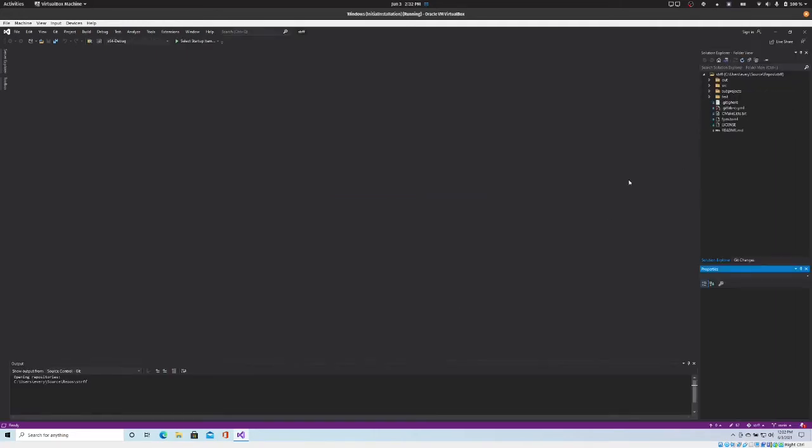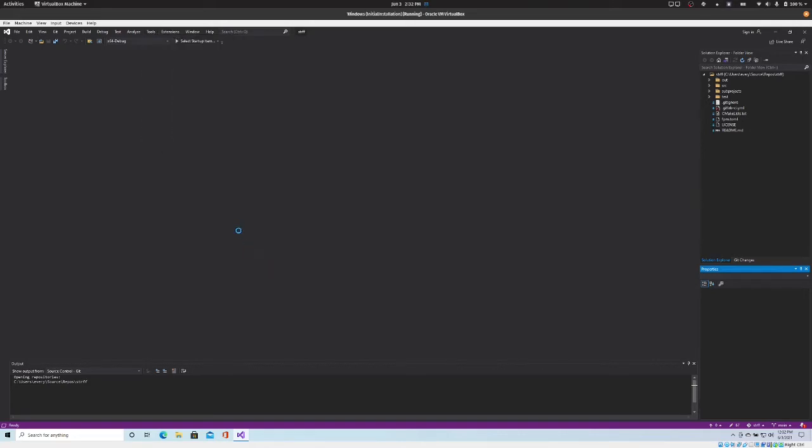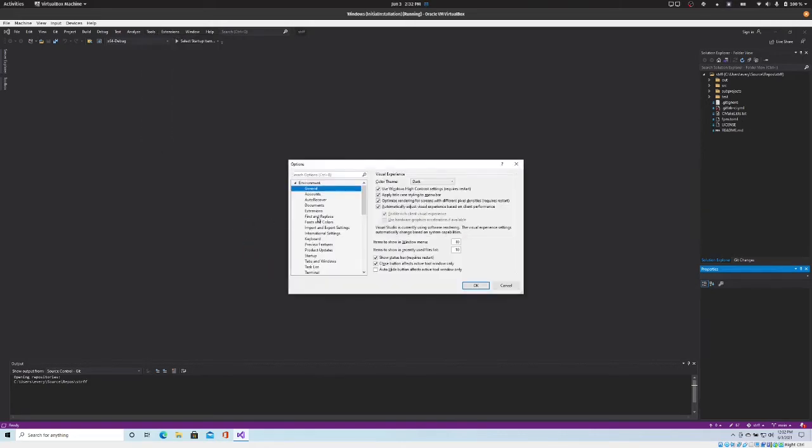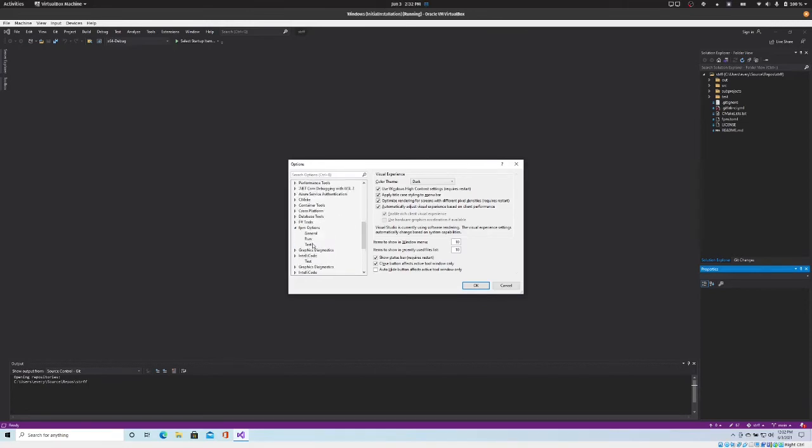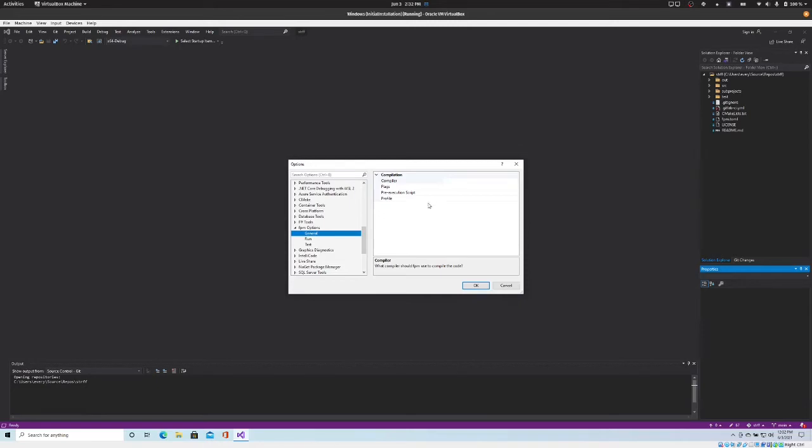If you want to start using FPM, you can go to the tools options menu and scroll down. Now you should have an FPM options entry, and there are three categories here: general, run, and test. So general is for options that will be passed to FPM for either the build, run, or test commands, and then the run and test options are specific for either running or running the tests.